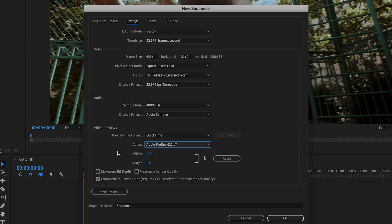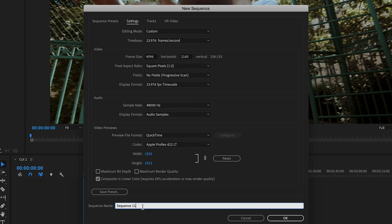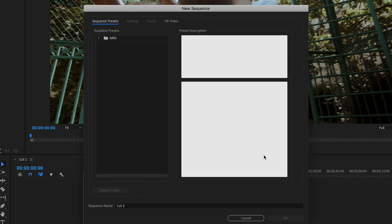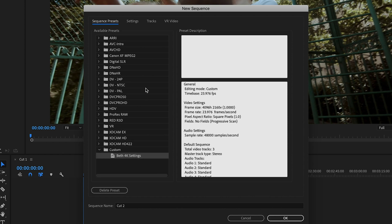Go ahead and save this preset. Name the sequence — I'll call mine 'Cut Two' — then save the preset, call it something like 'Beth 4K Settings,' and hit OK. In your sequence presets you'll see your custom preset appear. Every time you use this footage you can just click over to these settings and know they are correct.